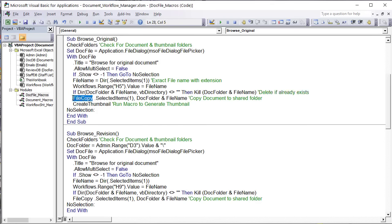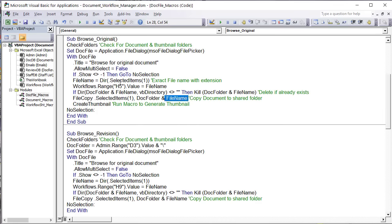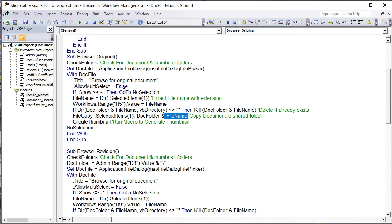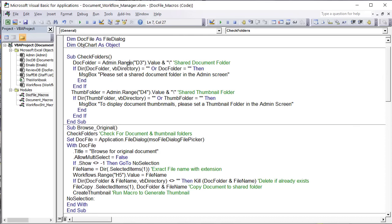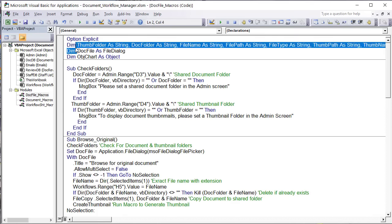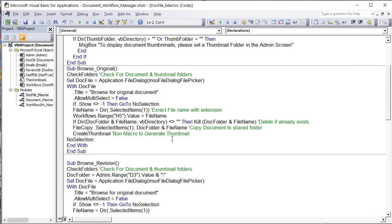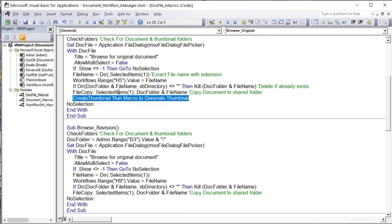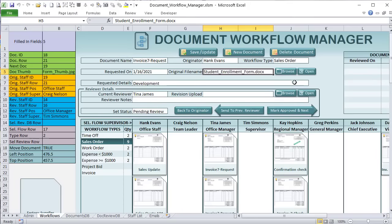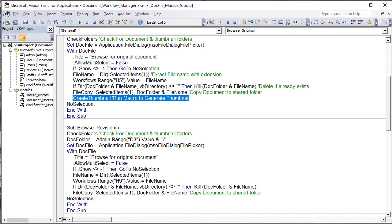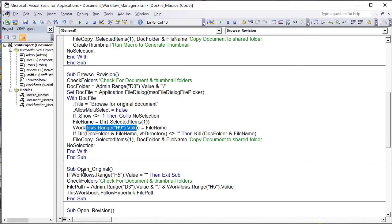Once we have the file name in H5, we check if it already exists in the document folder. If the directory of the document folder plus file name does not equal empty, it already exists, so we kill (delete) it. Then we use FileCopy to copy from the original selected path to our designated document folder. After copying, we run the Create Thumbnail macro. The Browse Revision macro is exactly the same, except the file name goes to H9 and we don't generate a thumbnail from the revision.